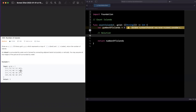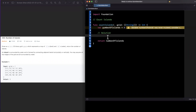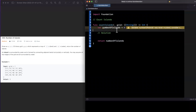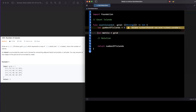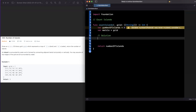We don't want to doubly count a one that's already been included in a prior island. So as we iterate through the grid, we need to track whether a one has already been counted. We'll create a mutable copy of our grid — a `var` called `matrix` — so we can change values as needed. Then we loop through with `for i in 0..<matrix.count` to iterate over every row.